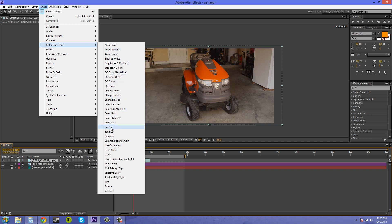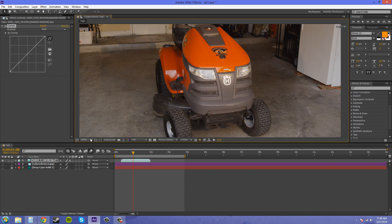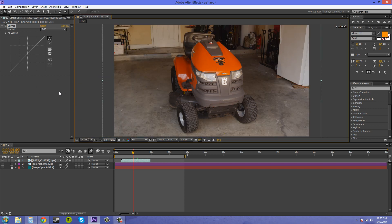The first effect I want to show you is called Curves. This is used for taking out color or adding in color, making things darker or brighter. We've got this line here — you can click on it, drag, and it affects the color of the video. This straight line, as it is right now, has no effect on your color correction whatsoever.